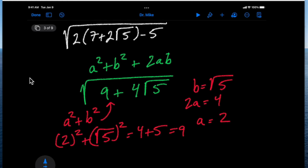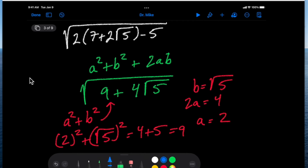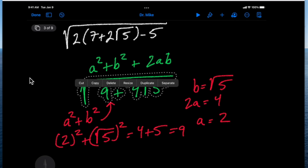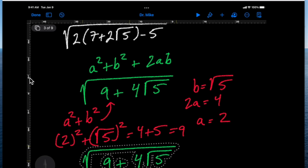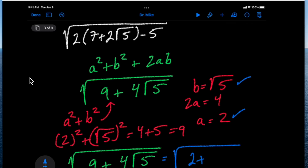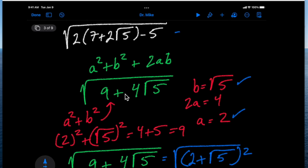This green expression is really equal to the square root of (a + b)². As a result we can simply remove the radical sign and the exponent to reveal a + b — that is, 2 plus the square root of 5.